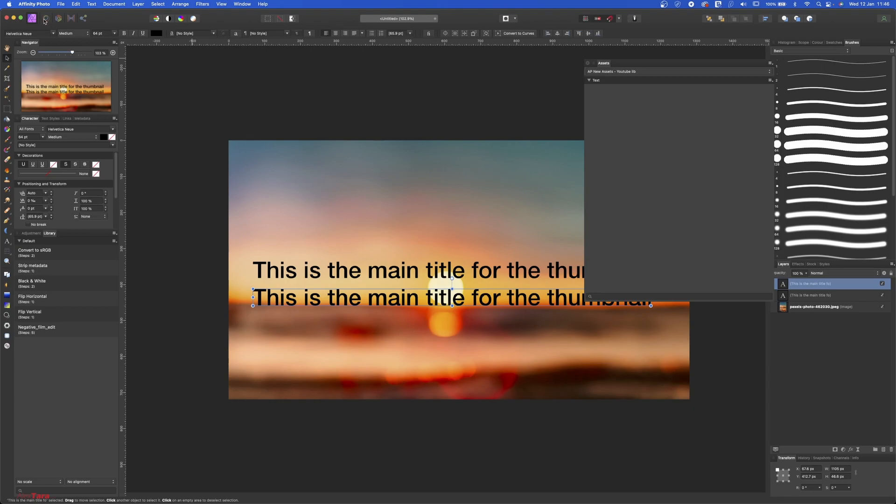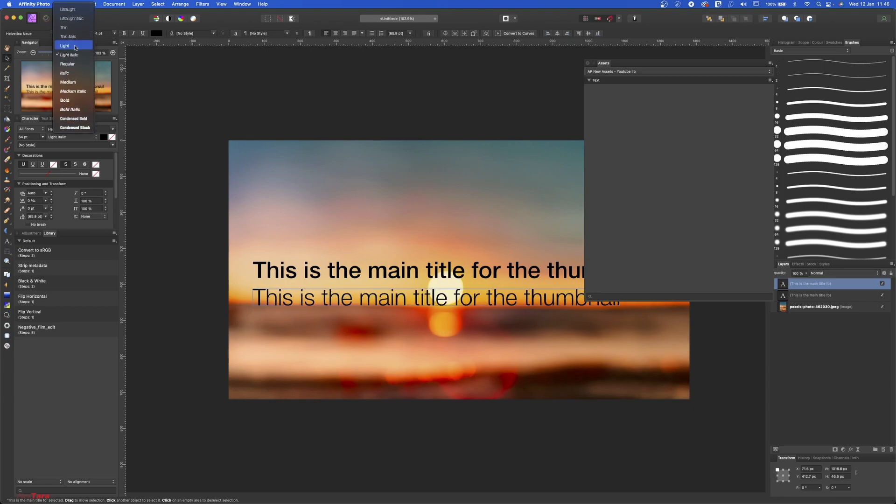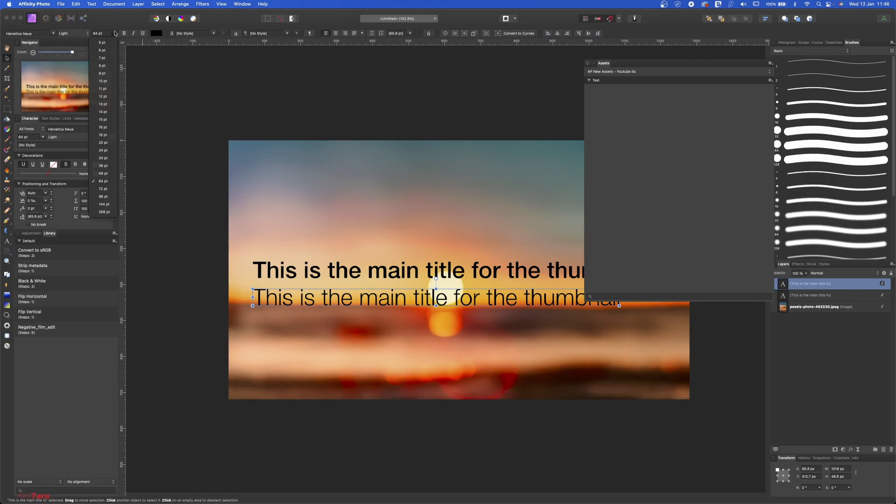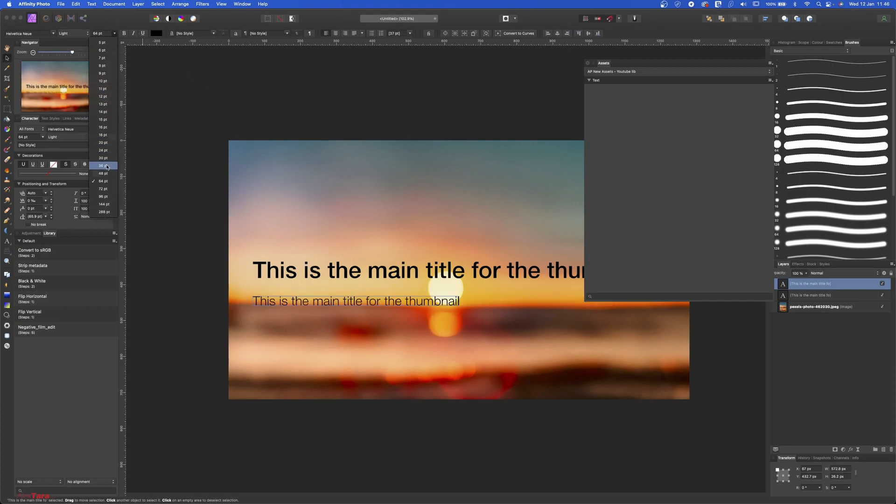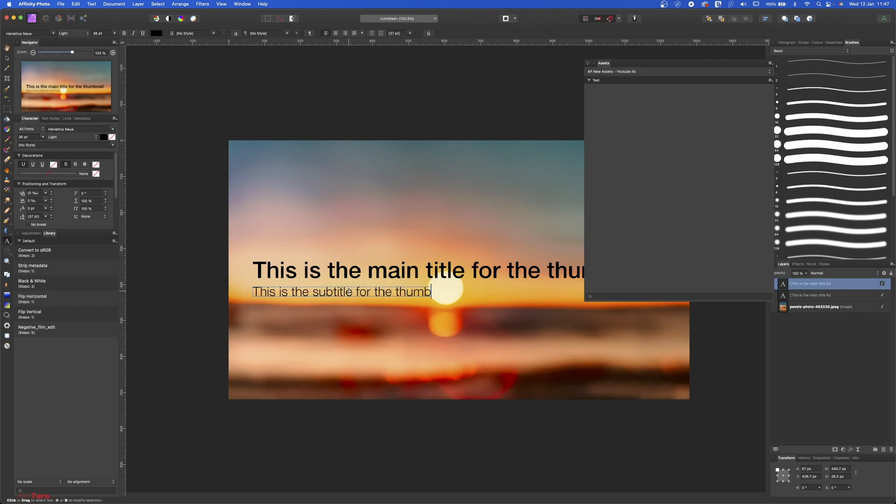Let's duplicate this one with Alt J or Command J and make this Light, but not Light Italic, just simple Light. Or even Thin, but leave it like that - Light. And make it 36. Double click on it. This is the subtitle for the thumbnail.